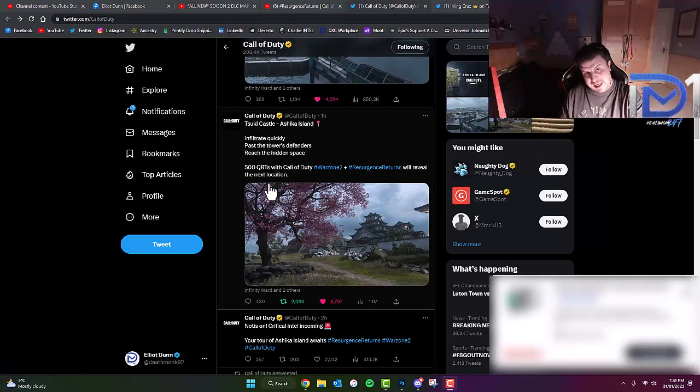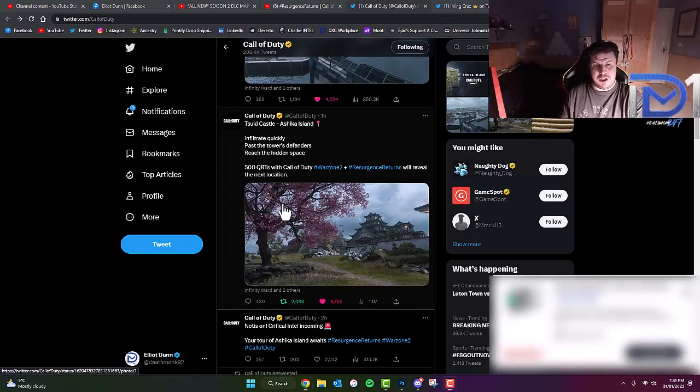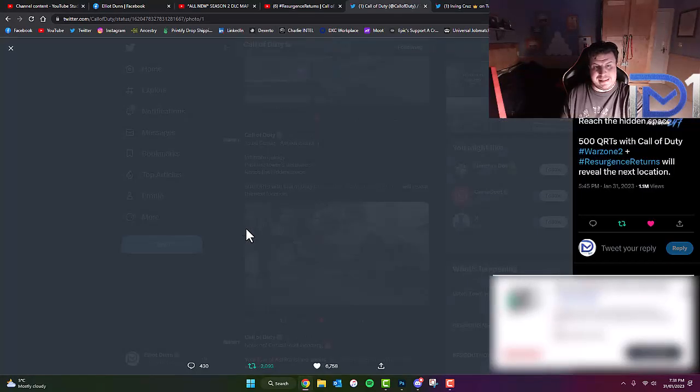So the first one, Suki Castle, has a description which reads, infiltrate quickly, past the tower's defenders, reach the hidden space.